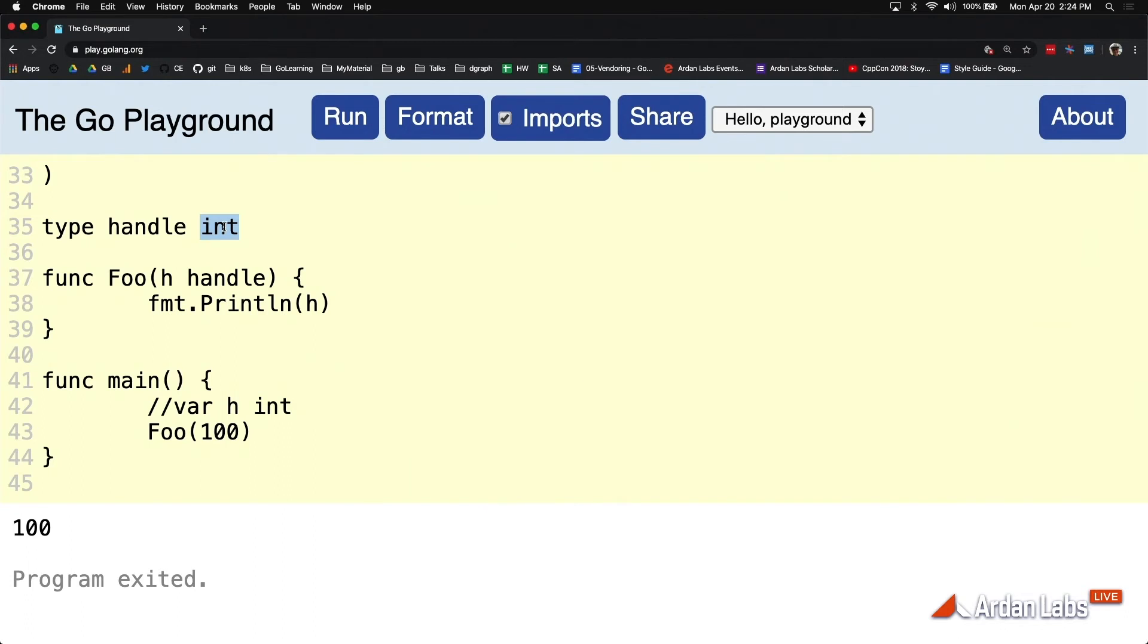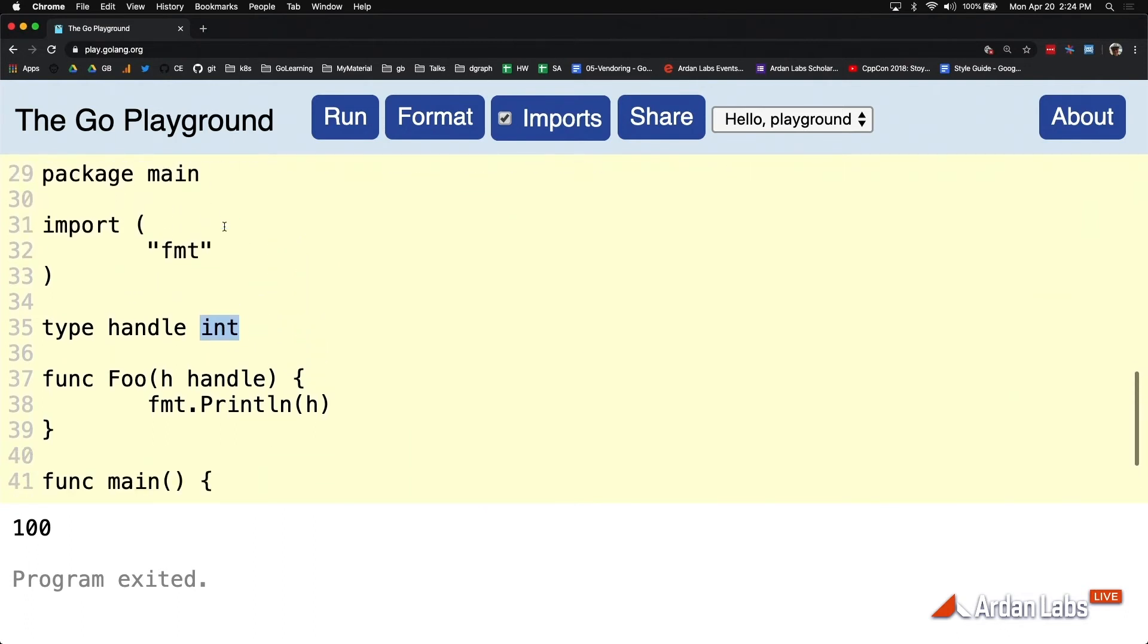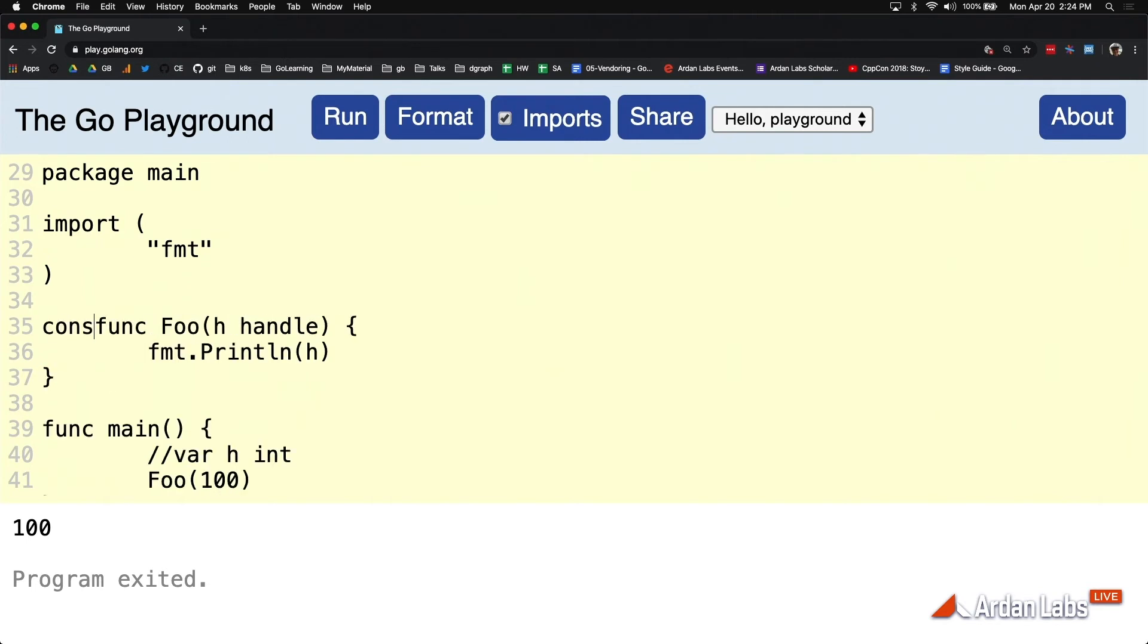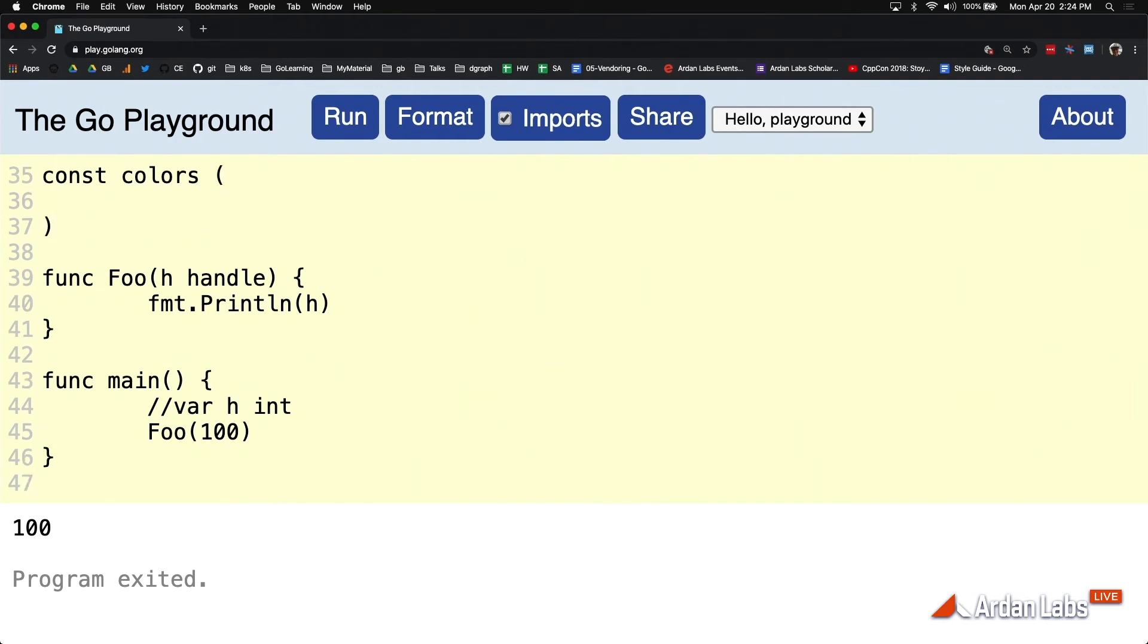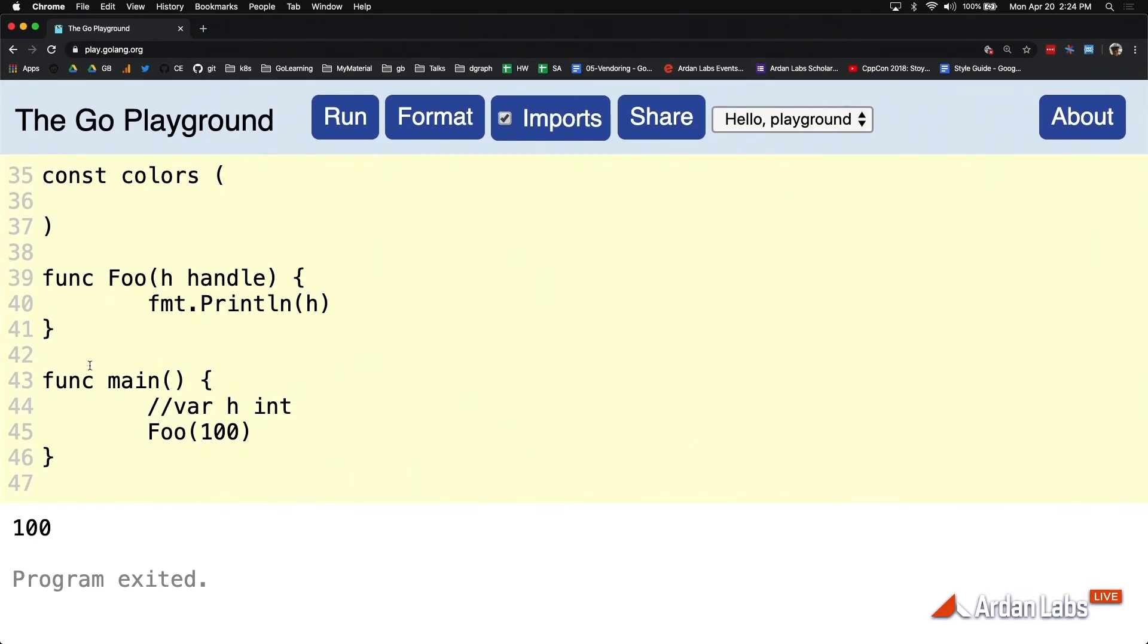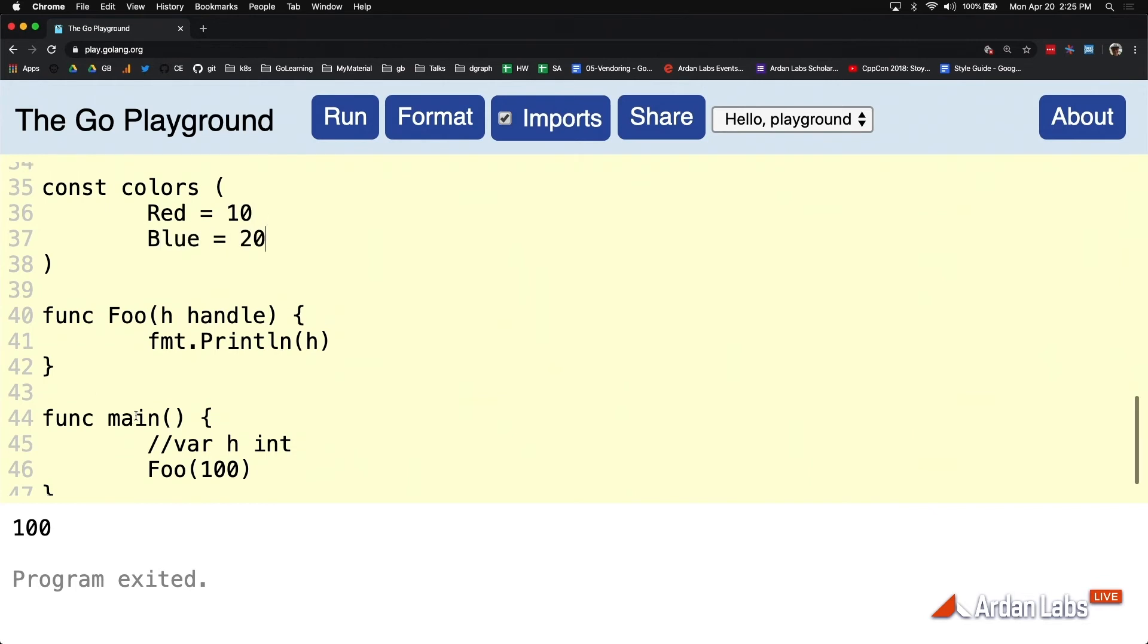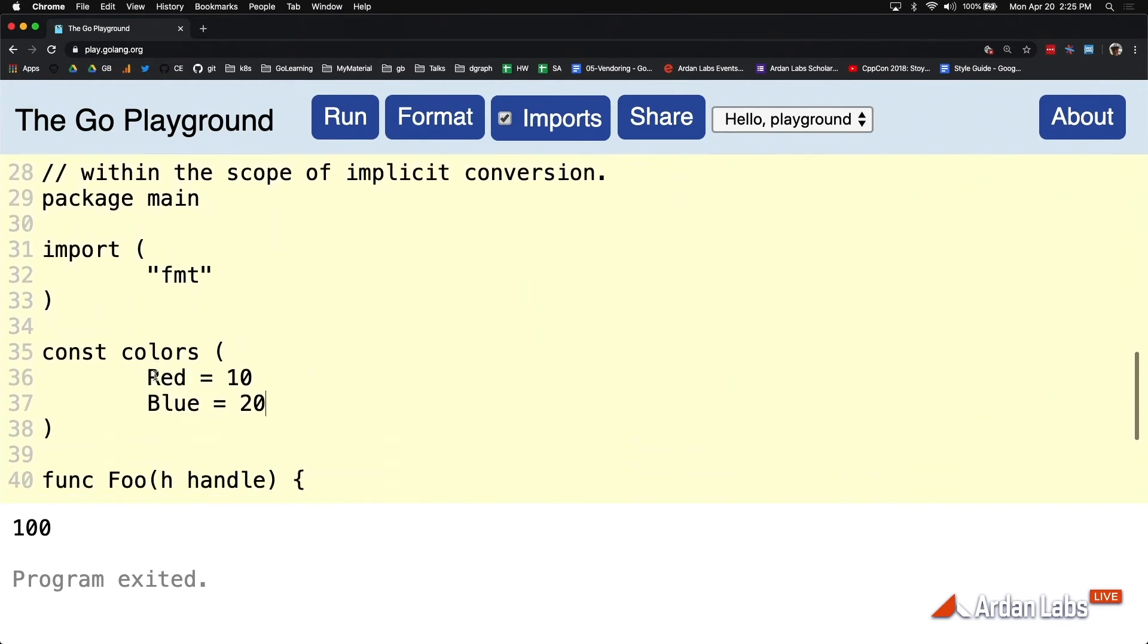What I want to say to you is that if you're going to define a set of constants like colors, and you're going to have red assigned 10 and blue assigned 20, it would be constants like this.